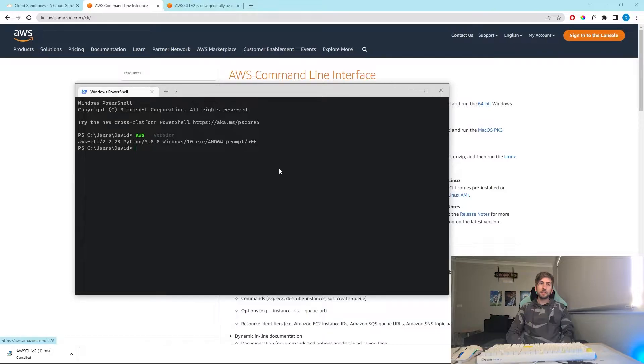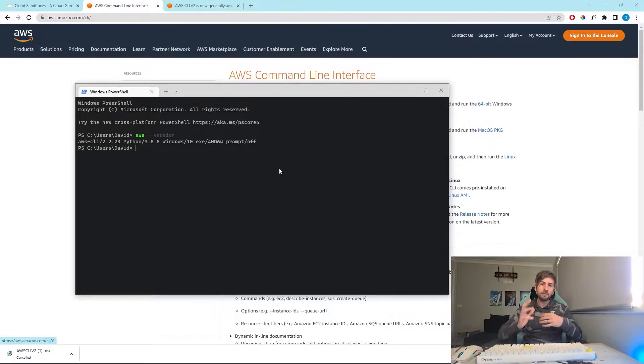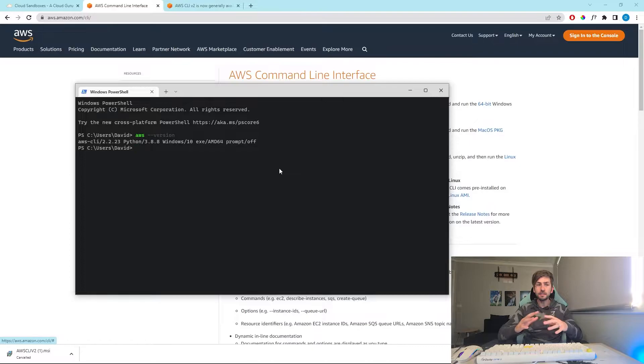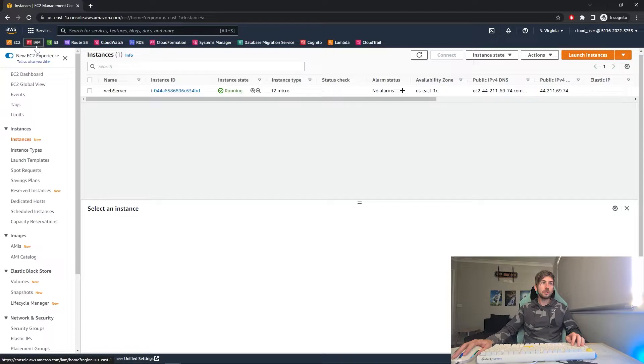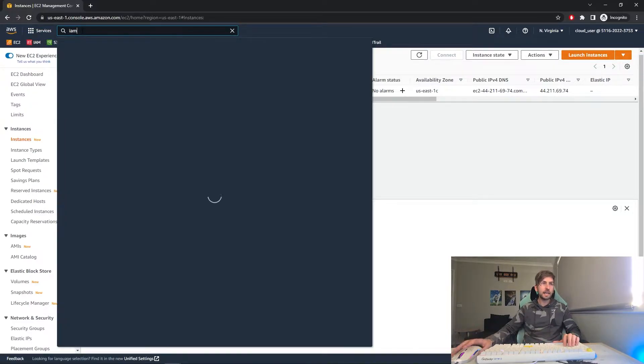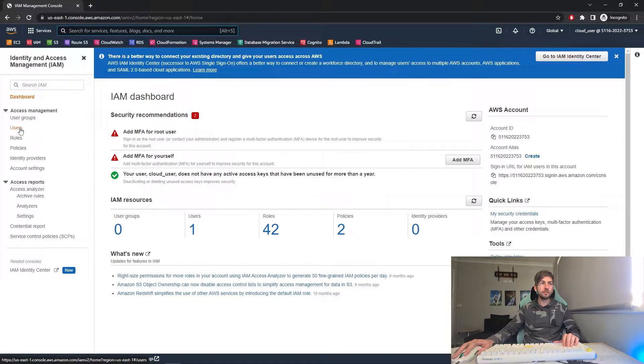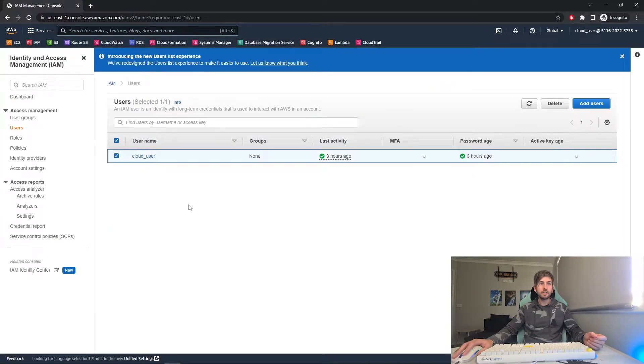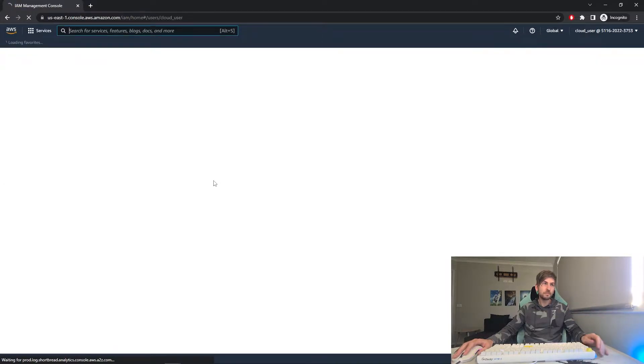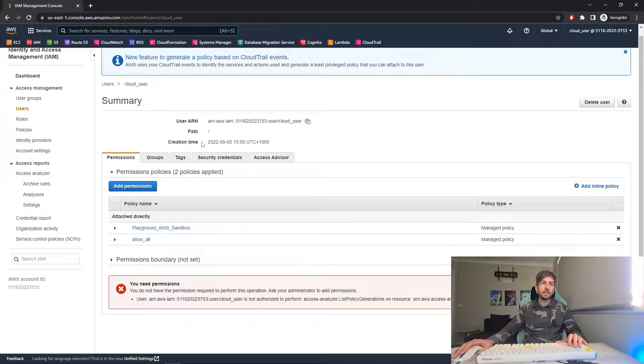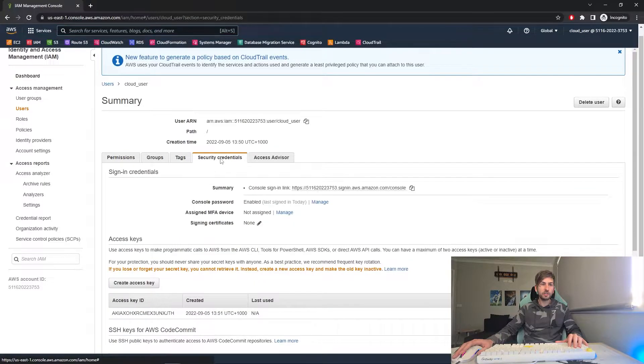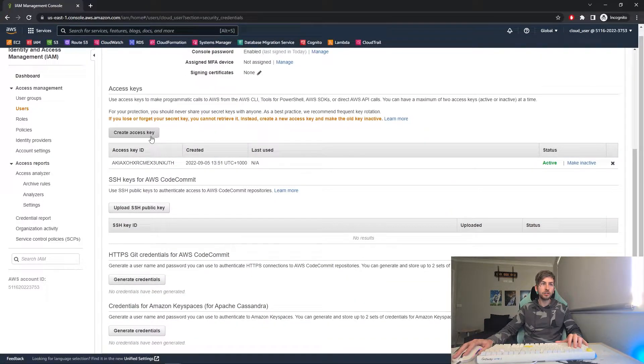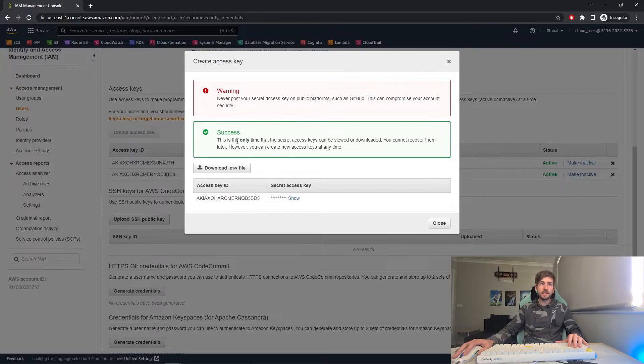Before we begin using the AWS command line, we first have to authenticate. Now by far the easiest way to do this is using your IAM role permissions. So what we're going to do is head over to IAM, click on users, select your admin user or the username that you're going to be accessing the command line with. In here we can go to security credentials and create access key. You can then download those credentials or you can just copy and paste them.